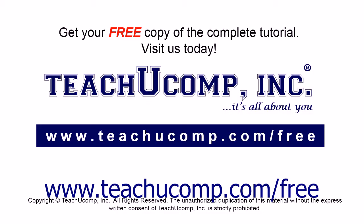Get your free copy of the complete tutorial at www.teachucomp.com/free.